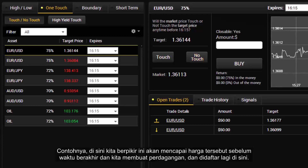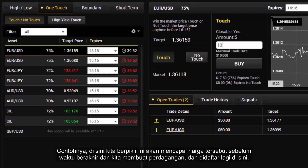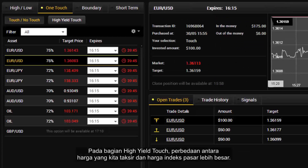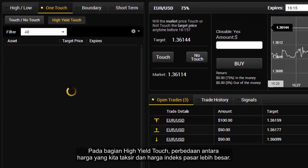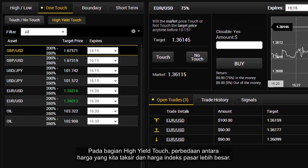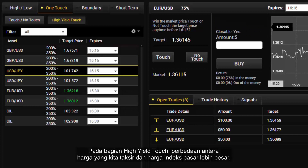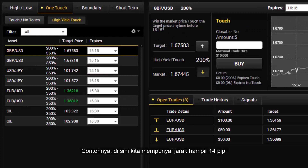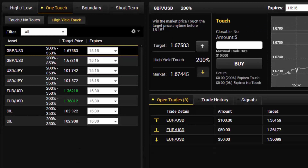Here we think that it will reach the price before the expiry time, so we make our trade and again it is registered. In the High Yield Touch section, the difference between our estimated price and the market index price is much greater — for instance, here we have an almost 14 pip gap. The expiry time can be set here as well.